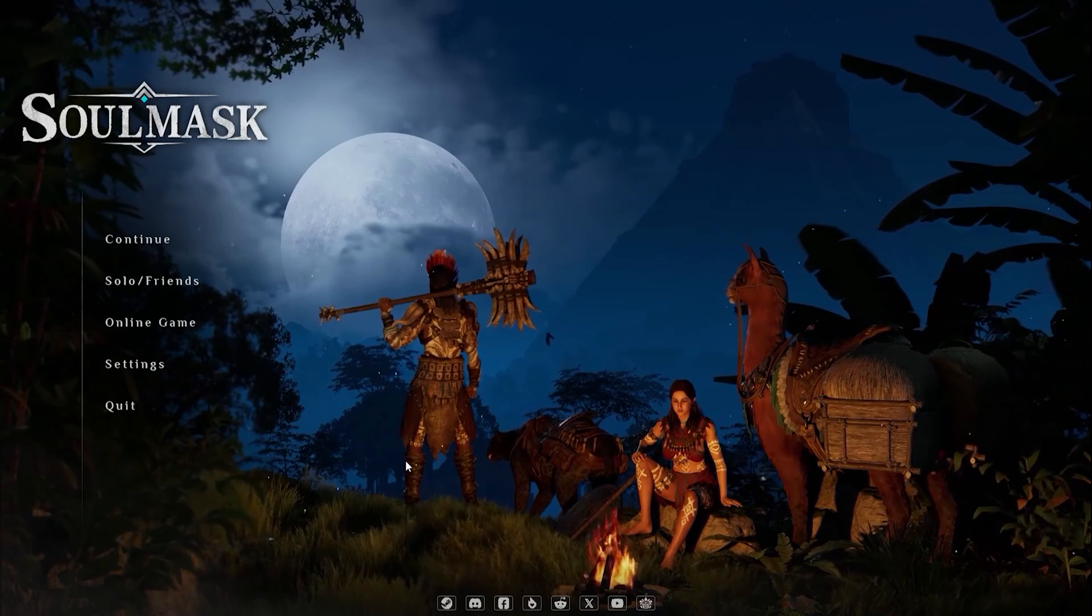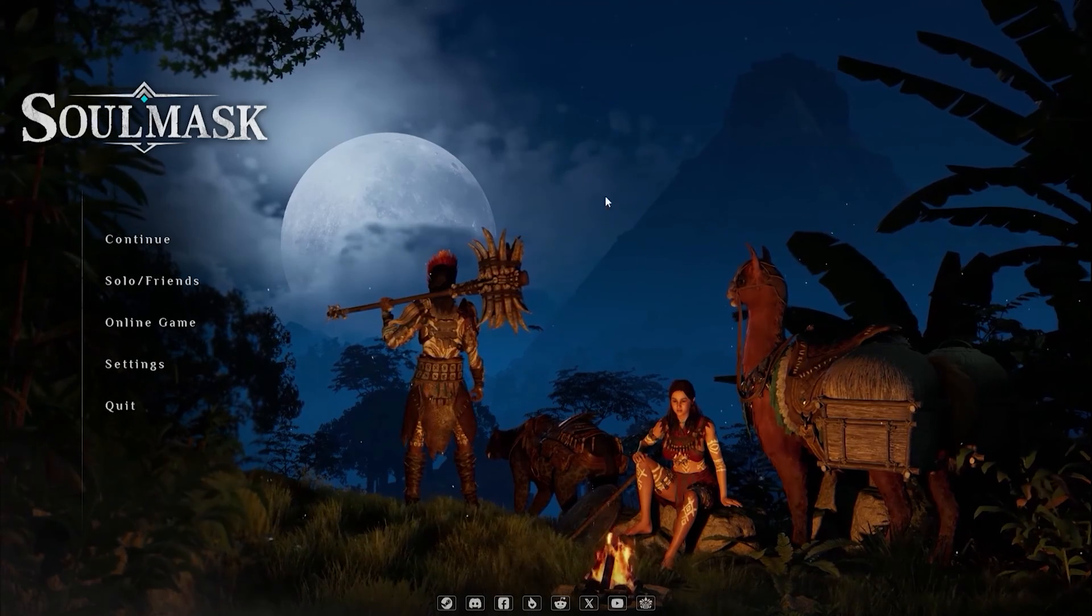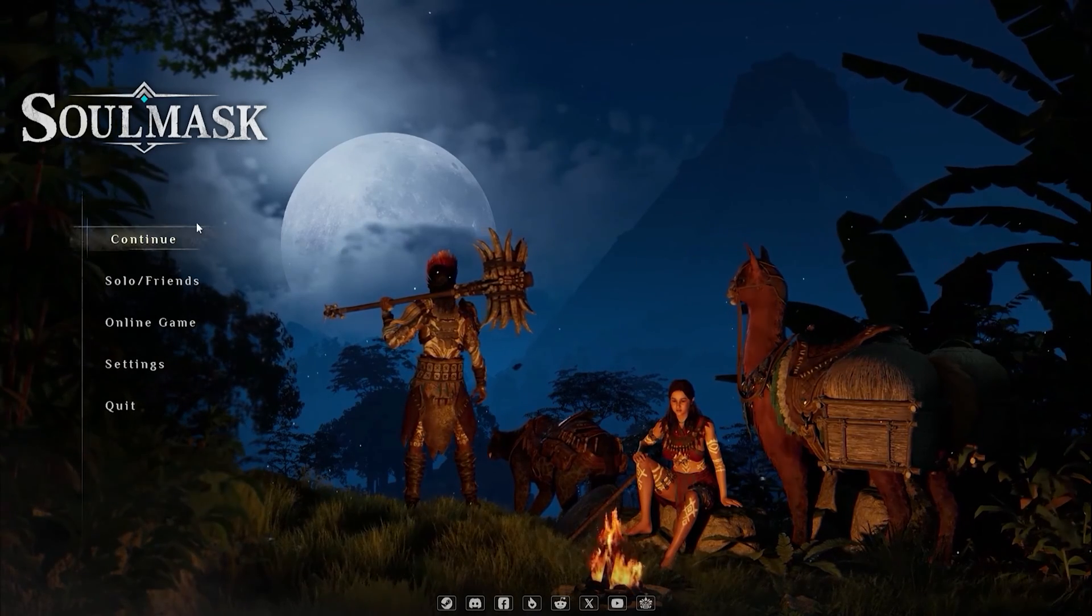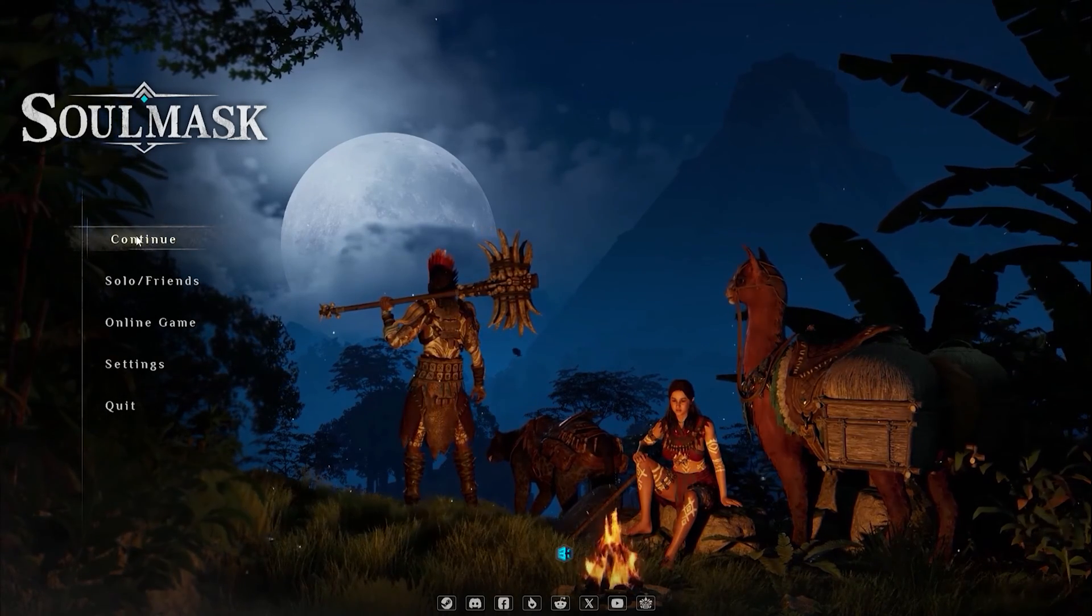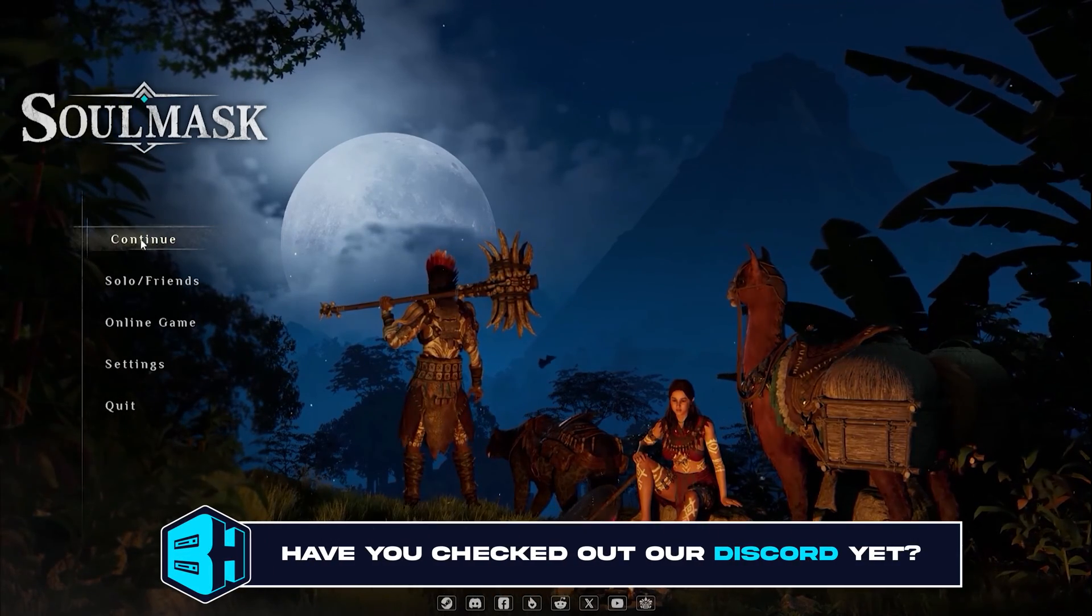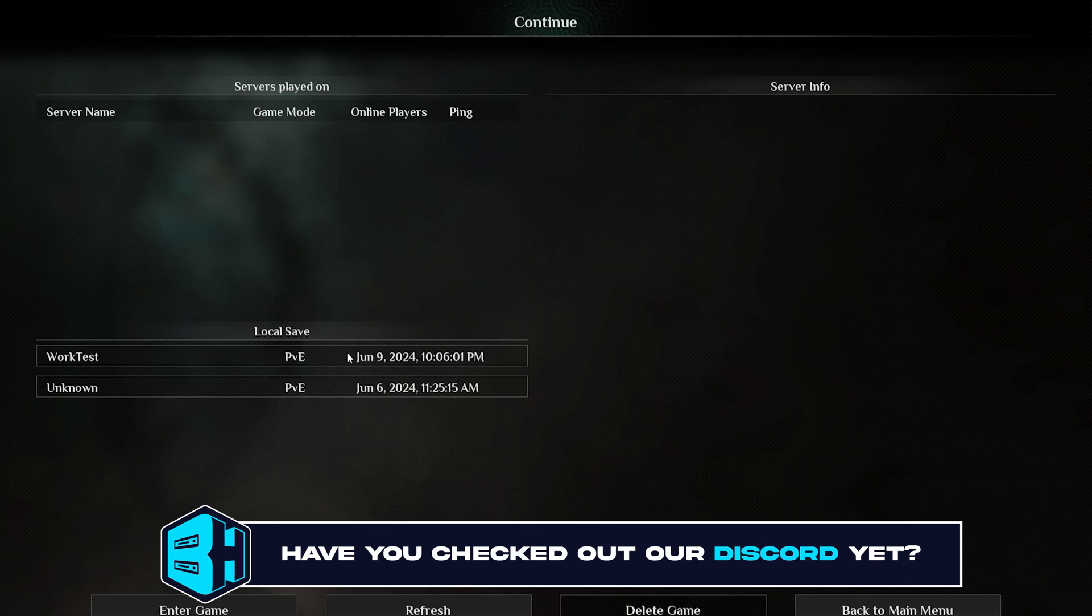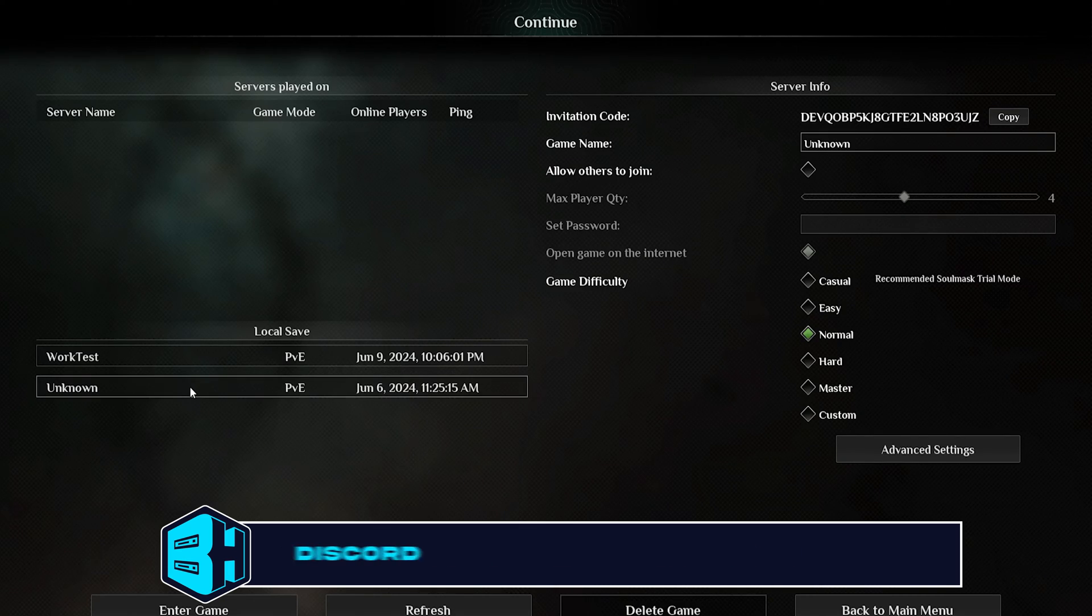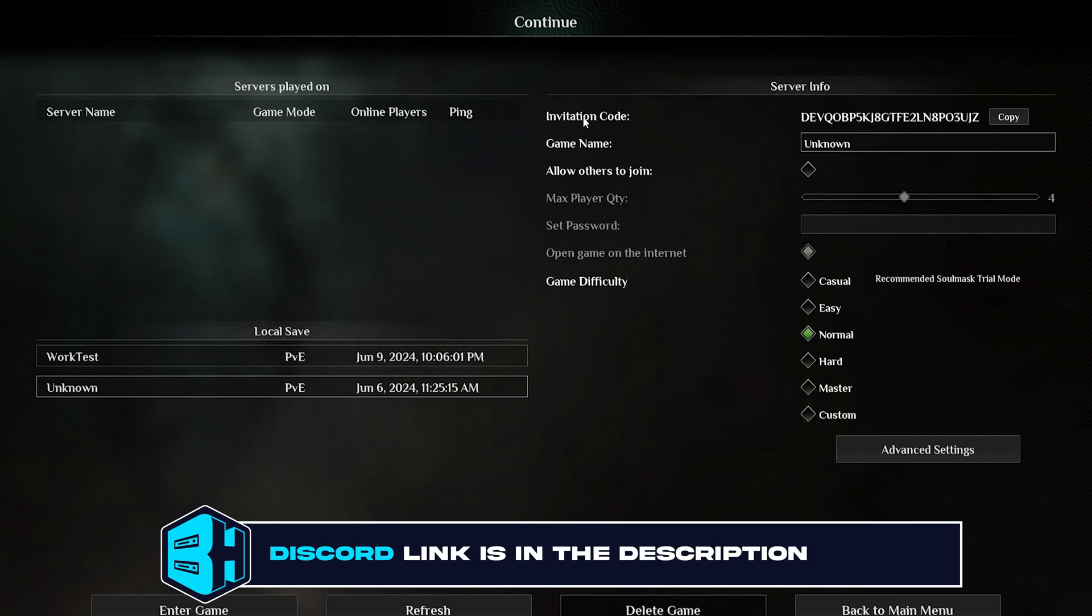First we're going to launch the game and from the main menu we're going to press continue. Then we'll choose the save that we would like and take note of the invitation code.